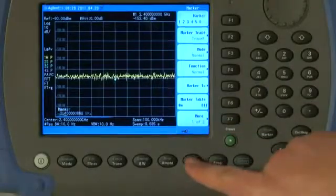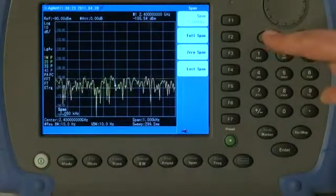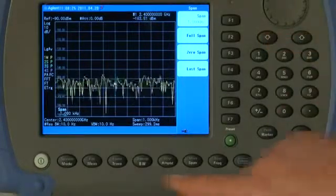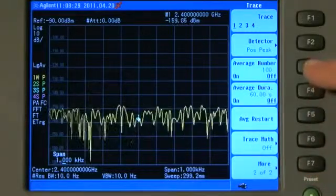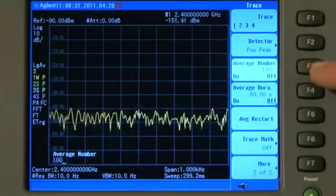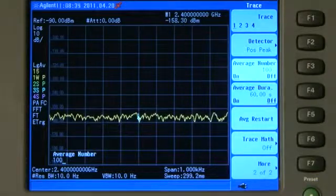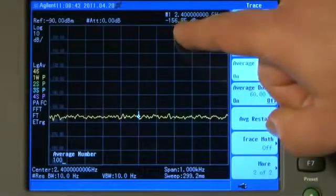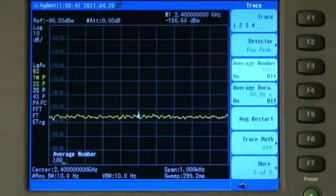I'll press Span and zoom in a bit more, then press Trace and More and turn on Averaging. You will now see the really amazing sensitivity of Agilent's handheld spectrum analyzers — the marker is now reading minus 156 to minus 157 dBm.